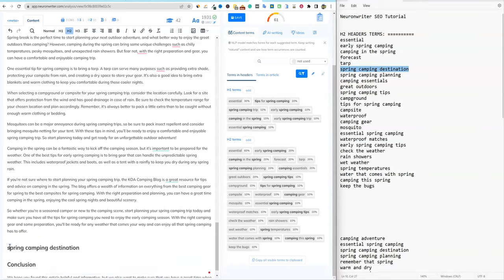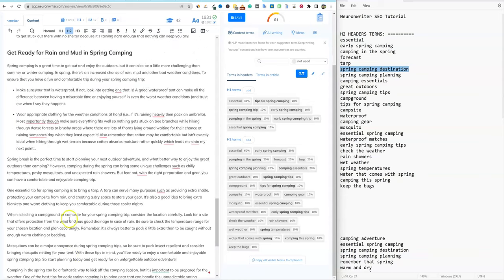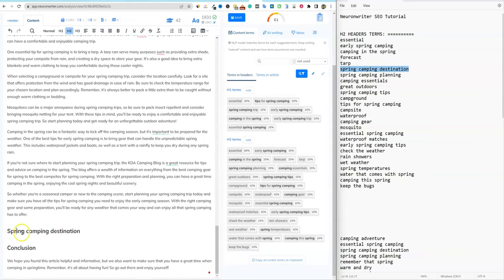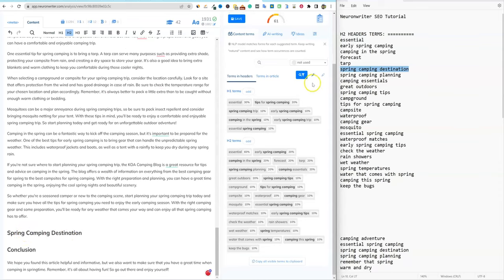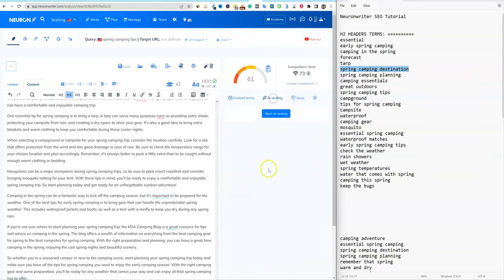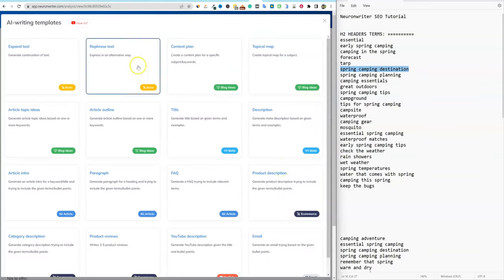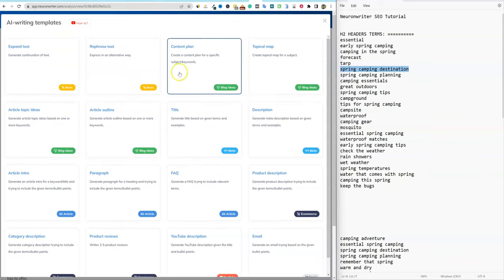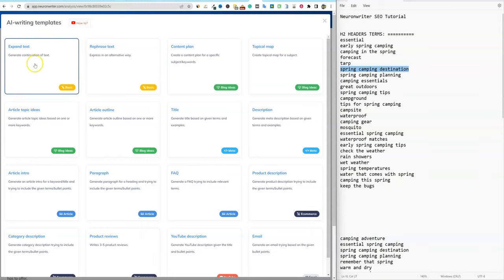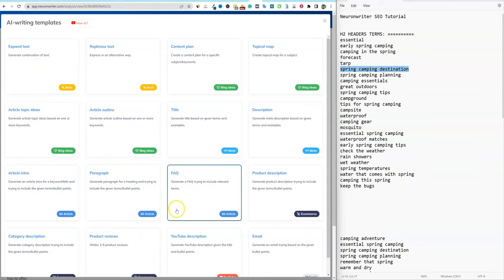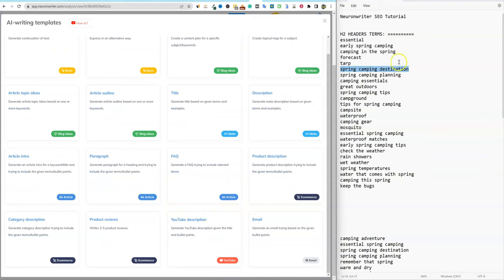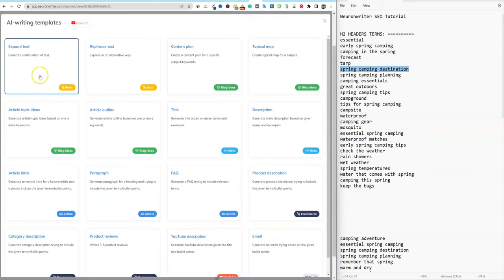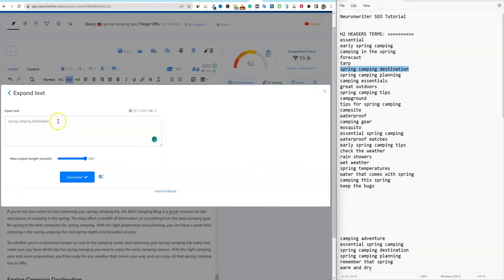You do need to capitalize the first letter and stay consistent with whatever else is going on in the article. I noticed there's the option to open up AI writing right here, and they have all kinds of stuff — look at all of this: topical map, content plan, expand text, and just all kinds of good stuff. I'm going to go ahead and use 'expand text' real quick, throw that in, and push generate. There are even settings for creativity and quality.